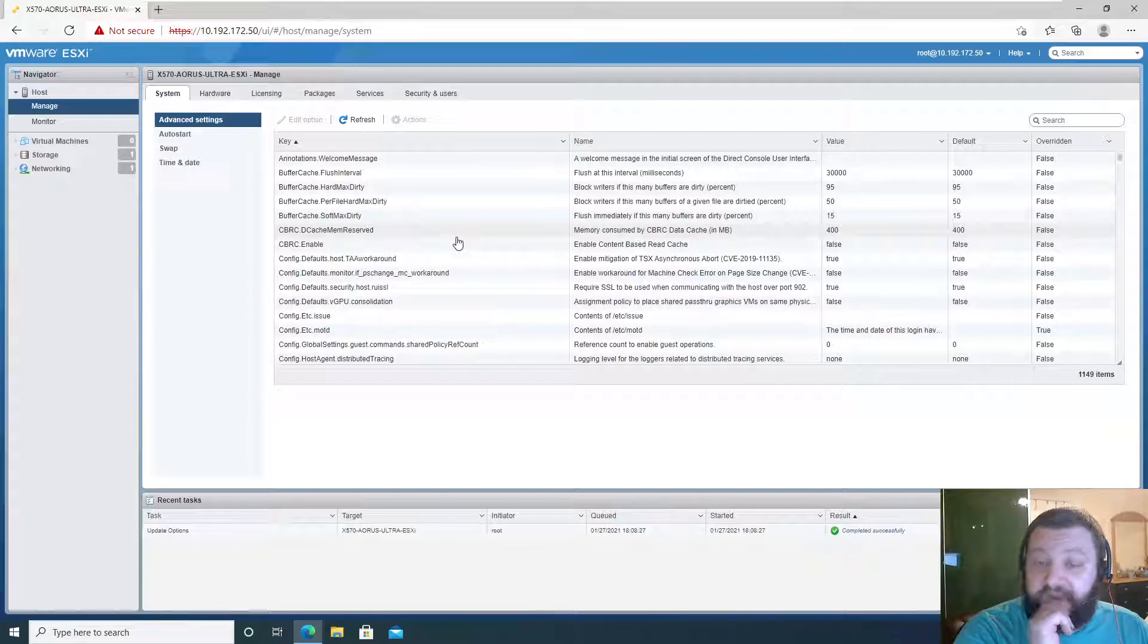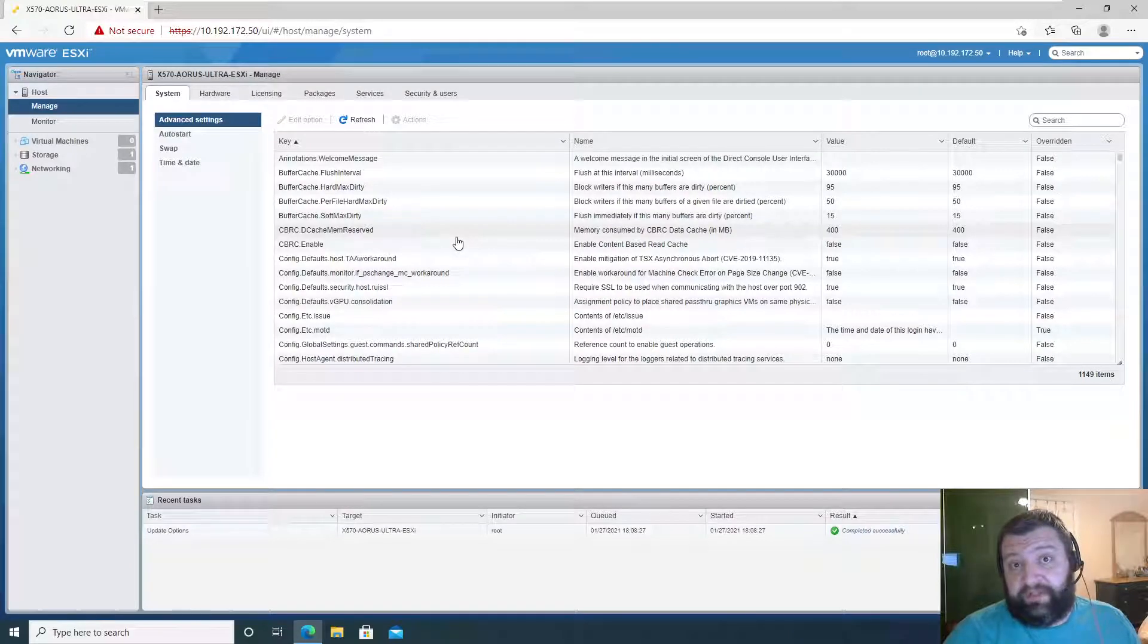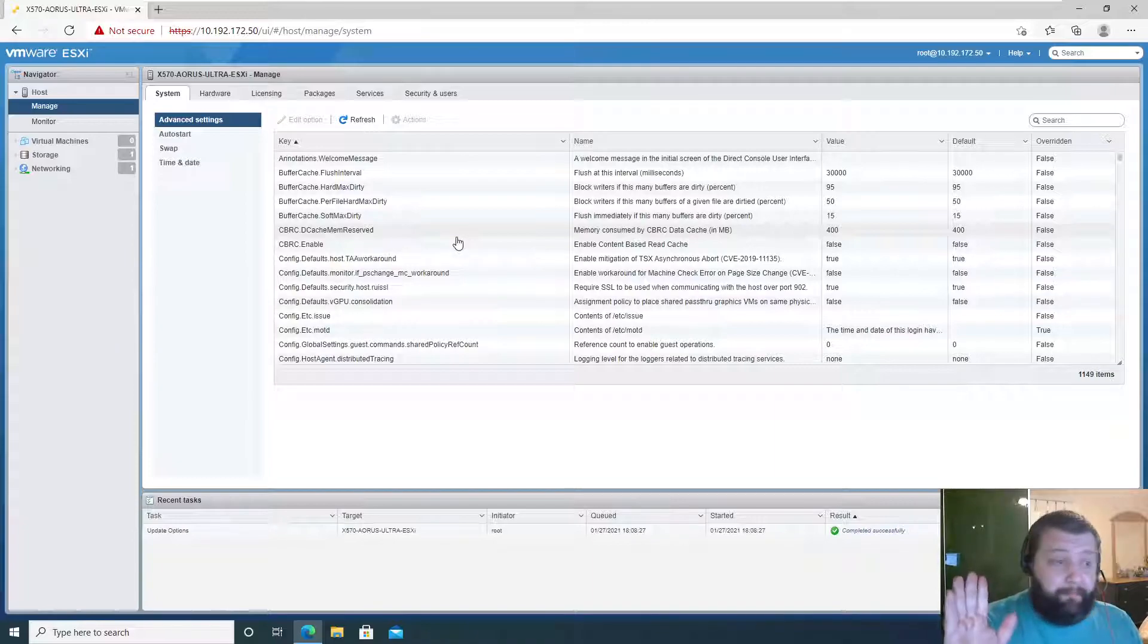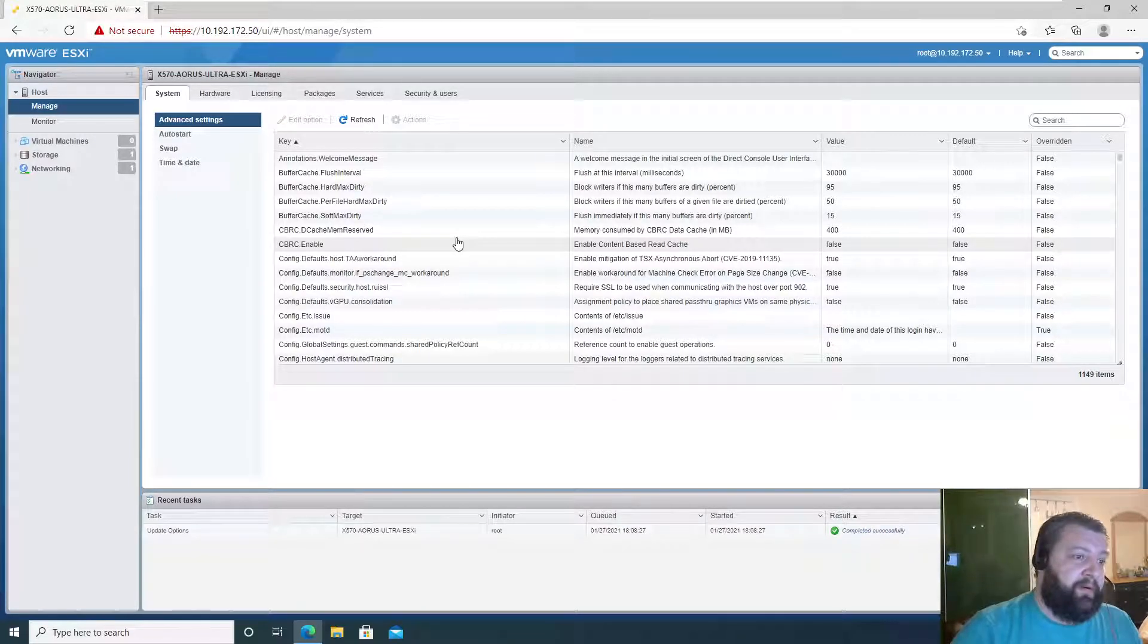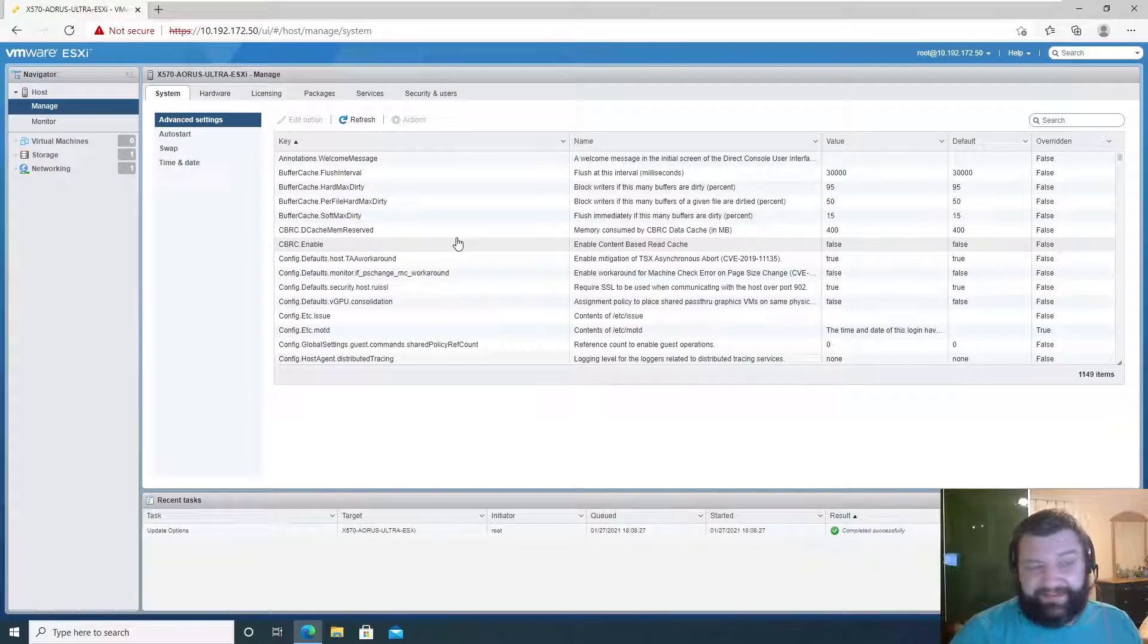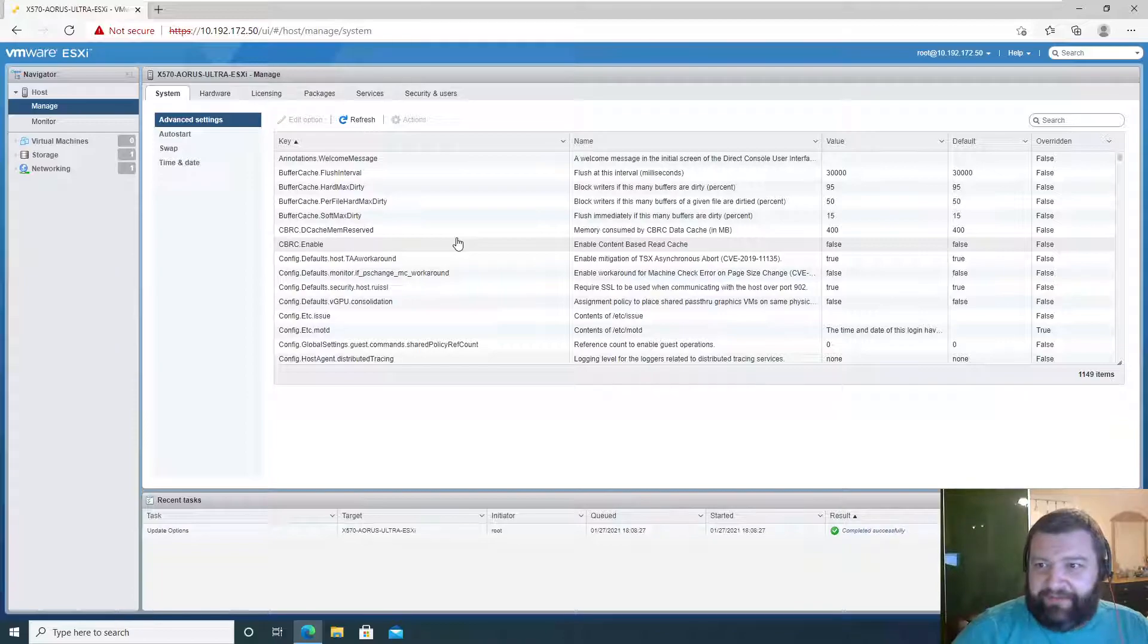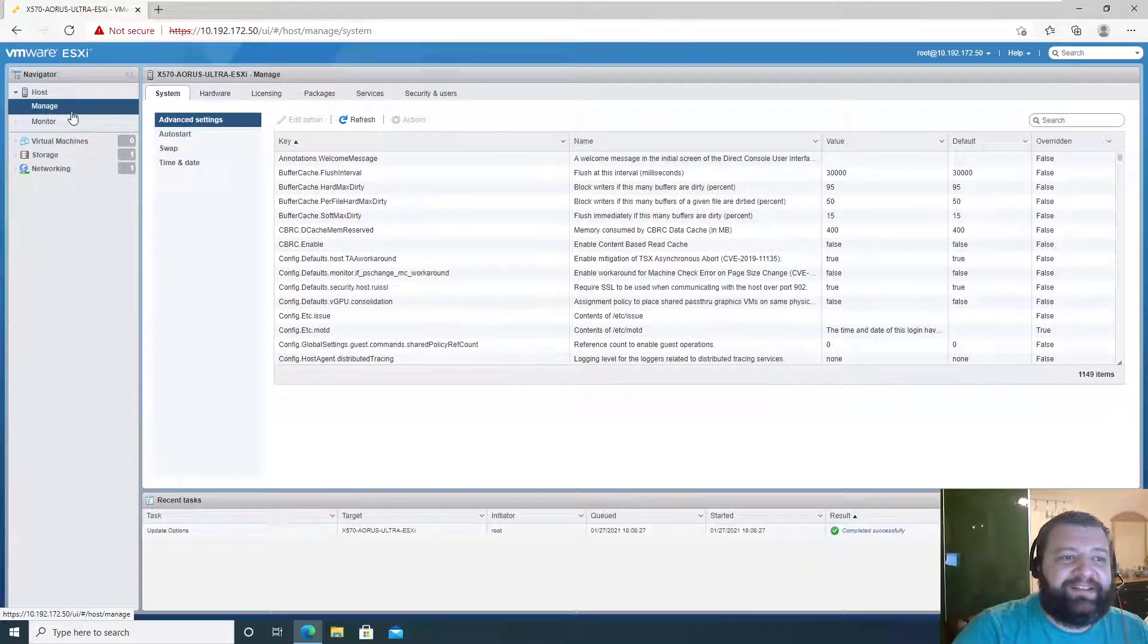So where were we? Oh, that was the plan. We're going to enable SSH, we're going to install updates, we are going to make a DNS server because we want DNS, and we are going to install vCenter. Those are the future videos.